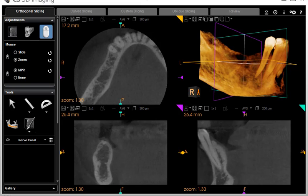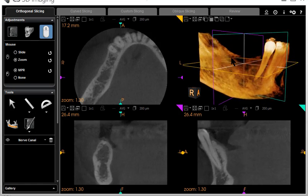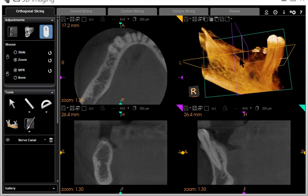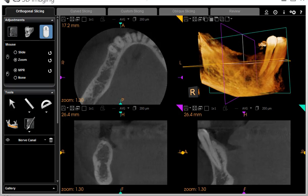I'm going to demonstrate how I use Kodak CareStream 3D imaging software to virtually place an implant. I'm going to start in the orthogonal slicing view. Just to get oriented, here is the 3D image. The three windows here are color-coded.